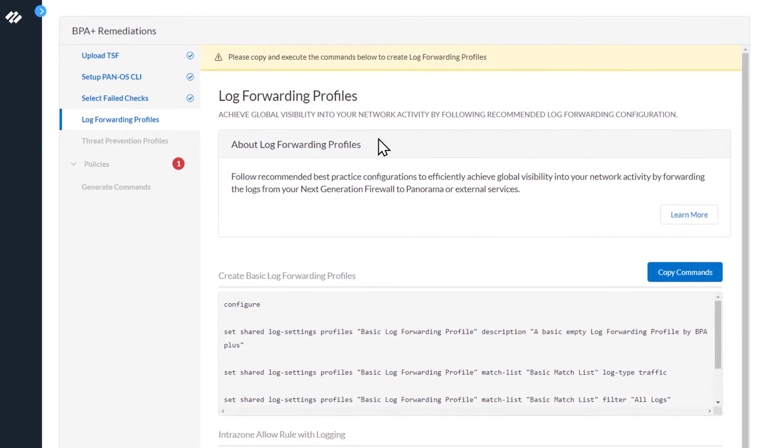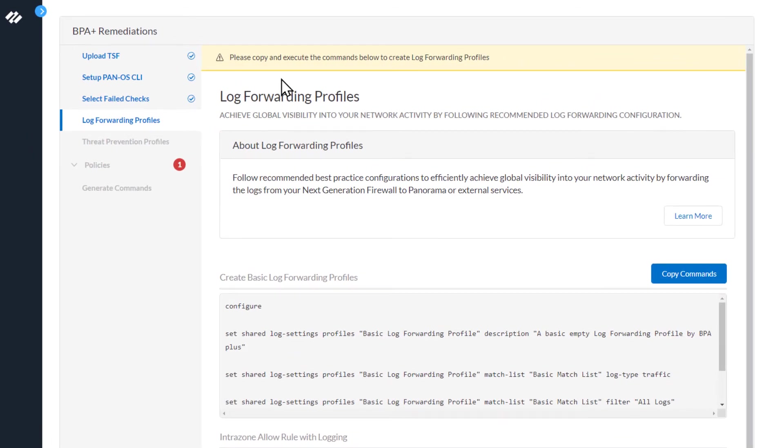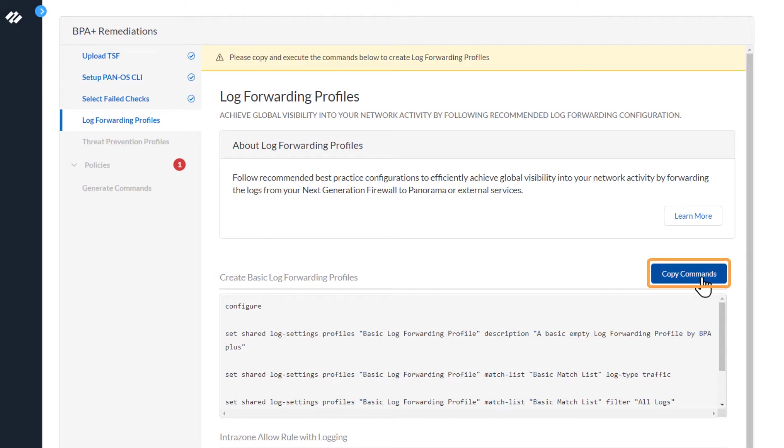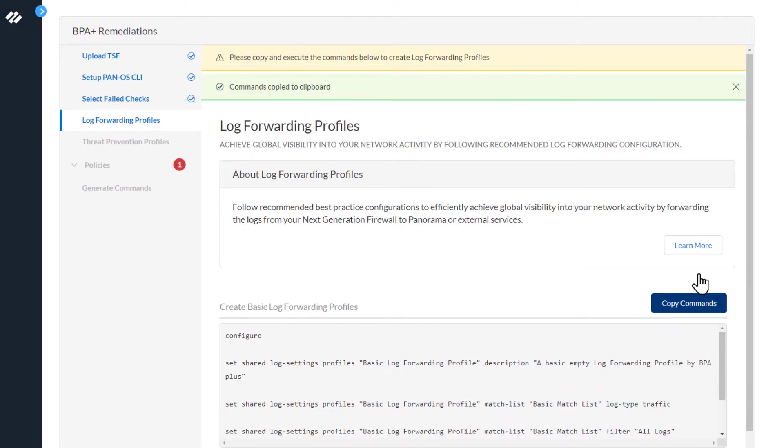At the very top, you'll see a message: please copy and execute the commands below to create log forwarding profiles. The BPA Plus wizard has determined you need to create a log forwarding profile. This step must be performed prior to continuing on with the BPA Plus wizard. I'm going to copy the commands to the clipboard. Now we'll switch over to the firewall CLI to enter the commands.